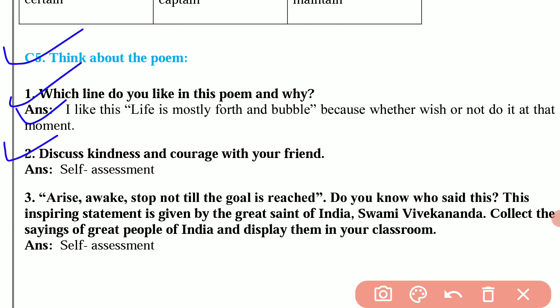Question number 2 is, discuss kindness and courage with your friend. This is a self assignment. Question 3: Arise, awake, stop not till the goal is reached. Do you know who said this? This inspiring statement was given by the great saint of India, Swami Vivekananda. Collect the sayings of great people of India and display them in your classroom. This is also a self assignment.